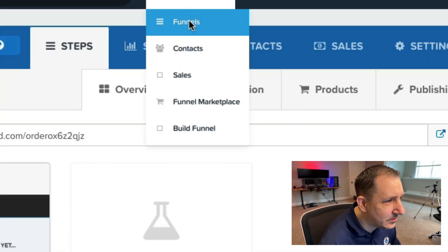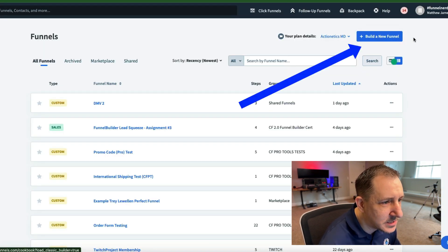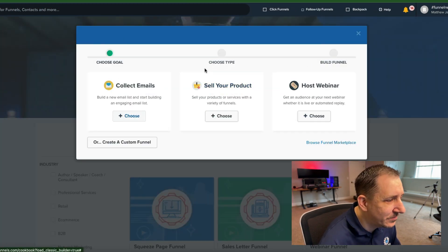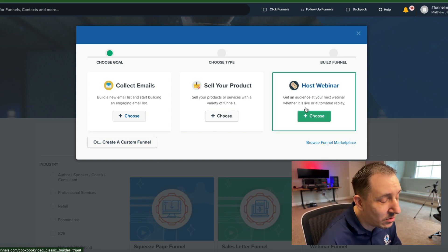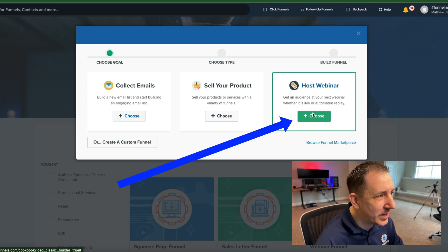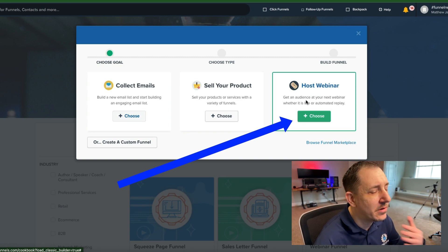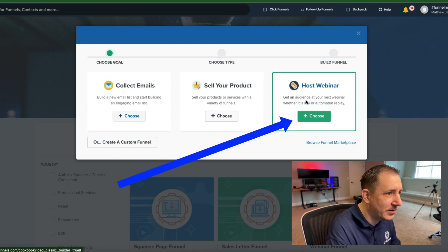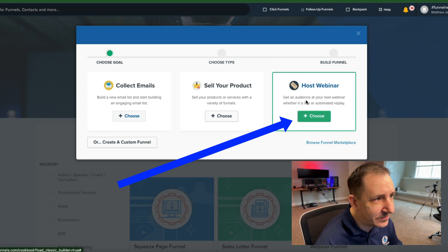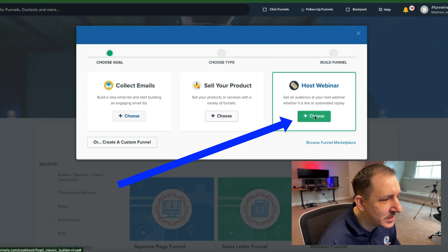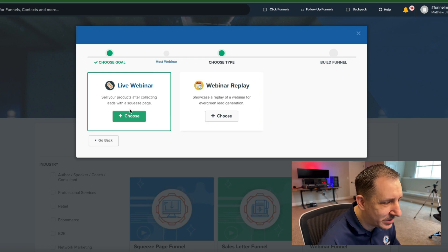Go to ClickFunnels, then Funnels, and click on Build a New Funnel. When it brings you here, instead of choosing a custom funnel, in this scenario if you want to do an automated webinar - you want it to run in an evergreen manner at the top of the hour, every 10 minutes, every 15 minutes, every 30 minutes - you want to come in here and click on Host Webinars, choose Webinar, and select Webinar Replay, not the live webinar.